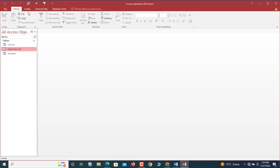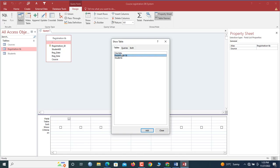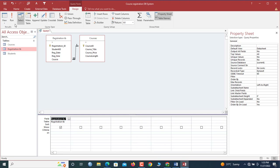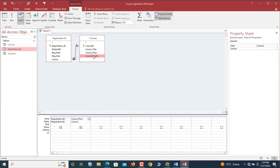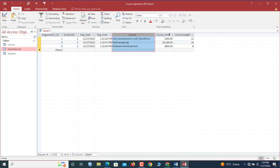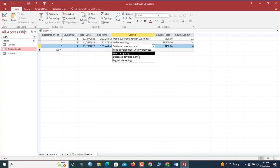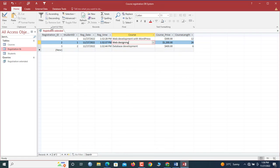Now let's go to Queries and fetch additional information for the registration table. We go to Create, Query Design, add the Registration table and the Courses table. We click the star to include all columns from the Registration table, then add Course Price and Course Length from the Courses table. When we run it, every course now shows its associated price and length. We save this query as 'Registration Extended'.